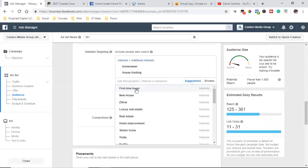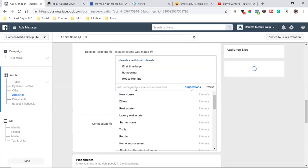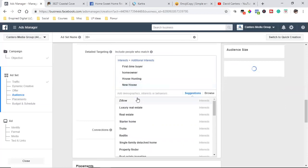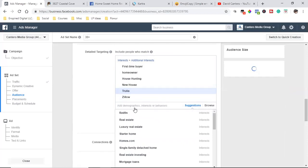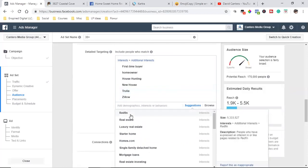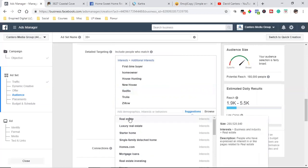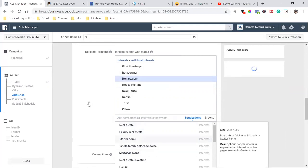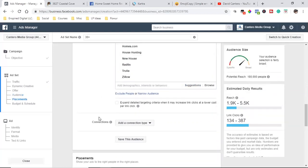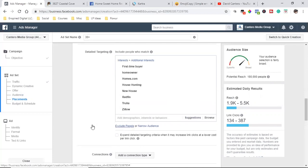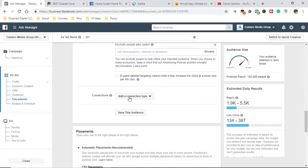That's exactly who I want to get in front of — people who are first-time homebuyers, interested in a new house, people who have been searching on Zillow. Facebook's algorithms and Pixel are tracking everything, and they're buying data from every top data source on the planet. I can also exclude realtors if I wanted to, but I'm going to leave that.